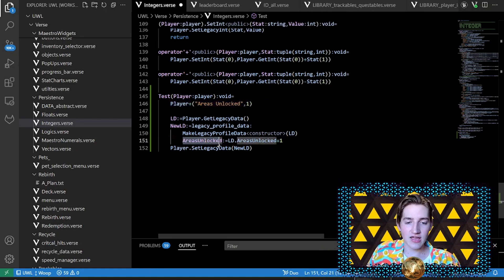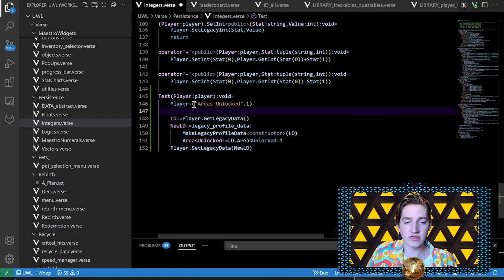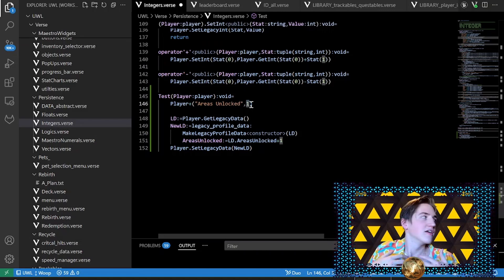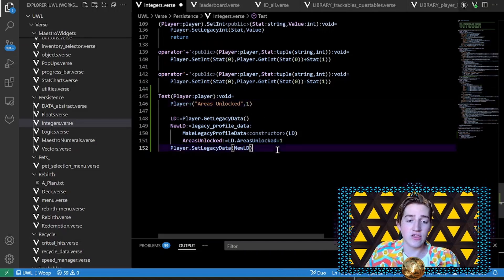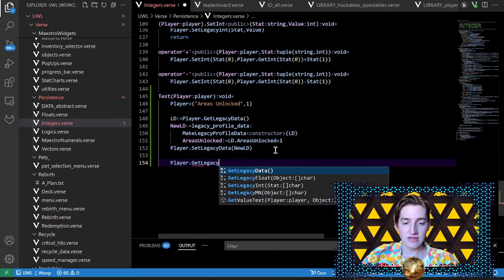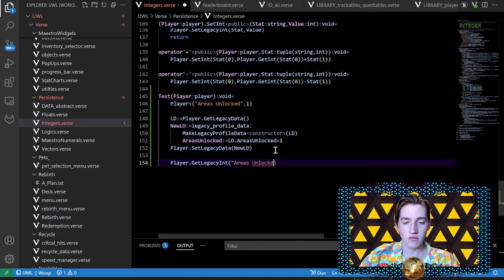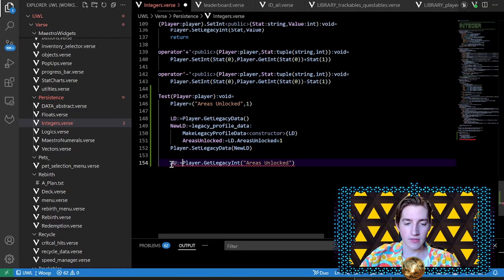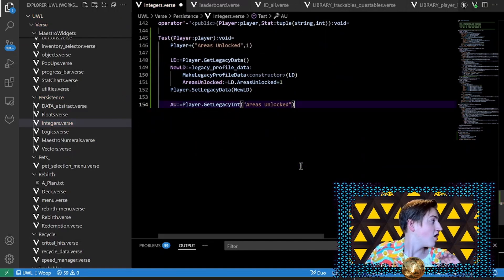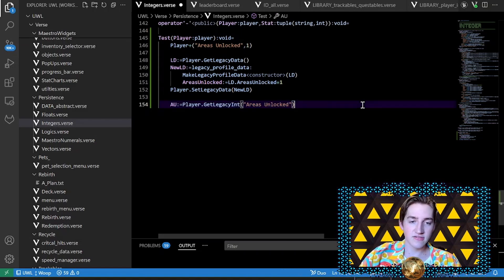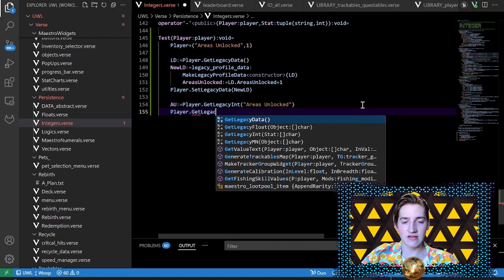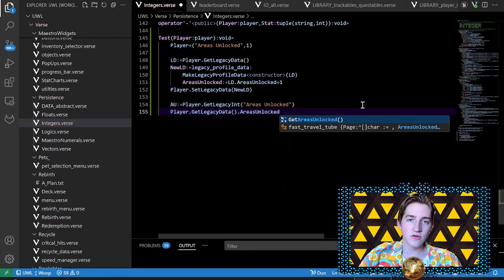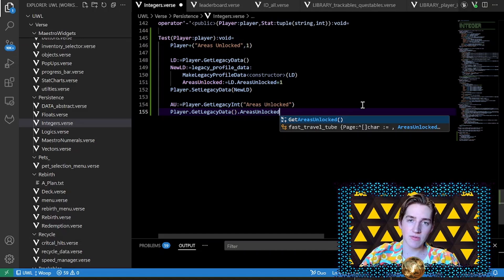I don't have to search around — I just use the ID to find it. I could pass the ID or the value to a function. Much simpler and easier to work with. The getter works the same way: 'player dot get legacy int' with 'areas_unlocked', throw that into 'au', and you've got it. Otherwise, if you explicitly know what to do, 'player dot get legacy data dot areas_unlocked' is not too difficult — but when you have hundreds of items in your game, it's far easier to just use an ID system.